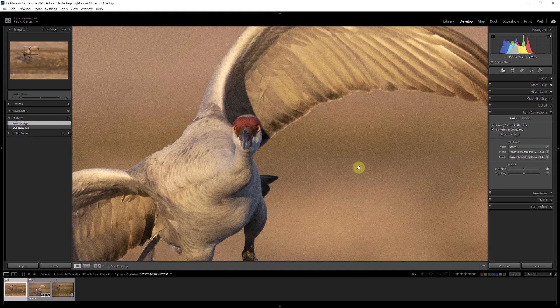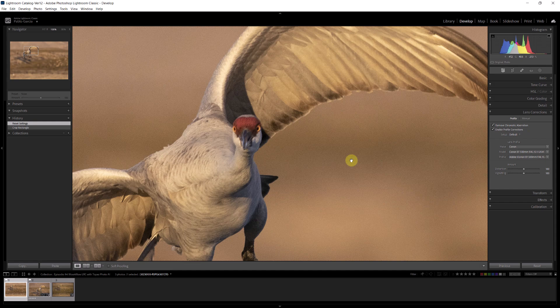Now this image was taken at ISO 1250, so if I zoom in you're going to see there is a little bit of noise, not much. ISO 1250 with the R5, the R5 actually does a pretty good job. I could have dealt with this noise in Lightroom, but Topaz I think is going to do a better job anyway.